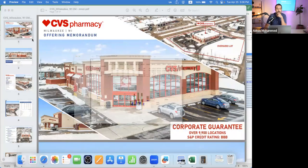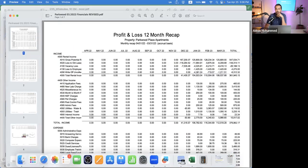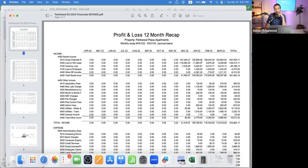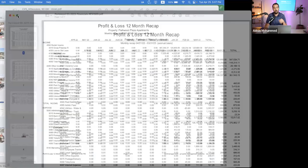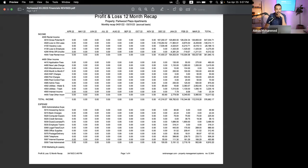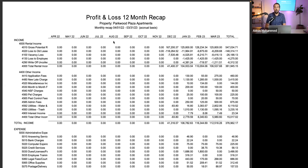Let's look at a deal we actually bought at the end of last year in December. It doesn't have the full 12-month financials — just the past three months since we closed in December. The concept is the same. I'd love to use a deal that's on the market, but I can't because we sign non-disclosure agreements whenever we receive these documents.